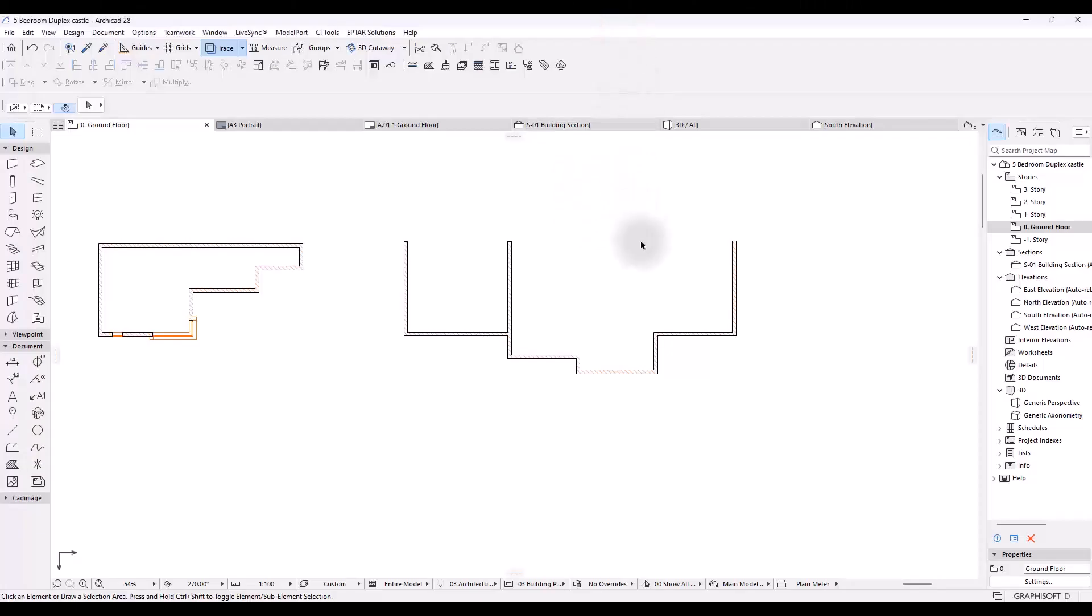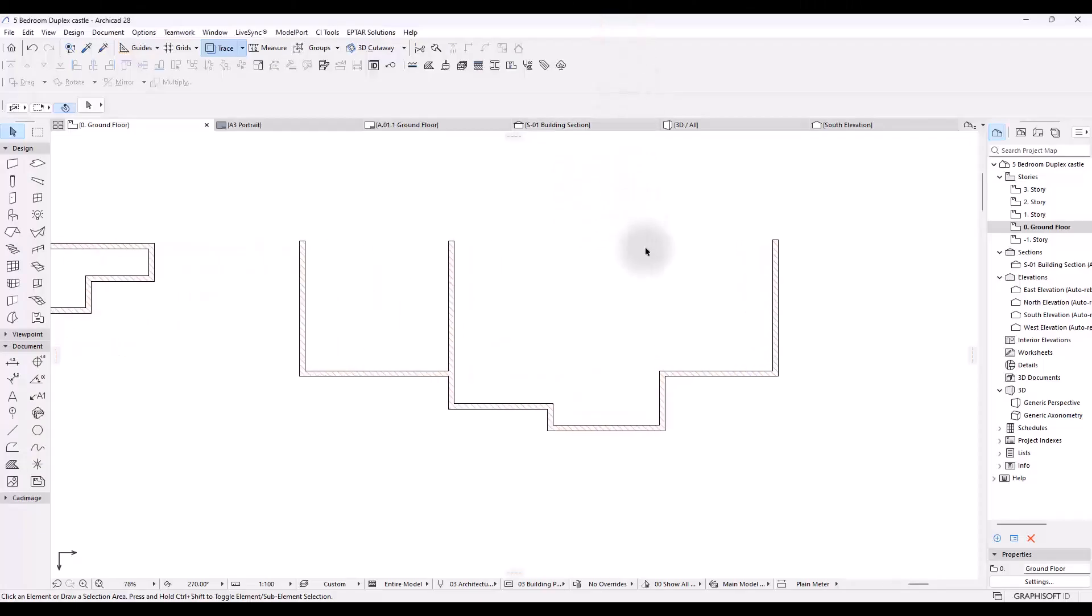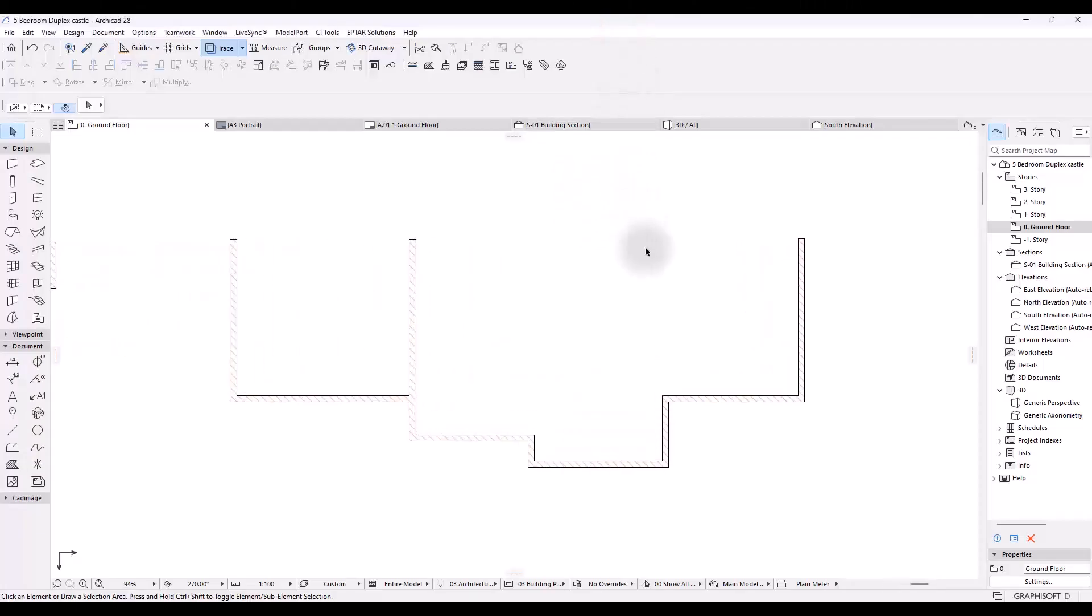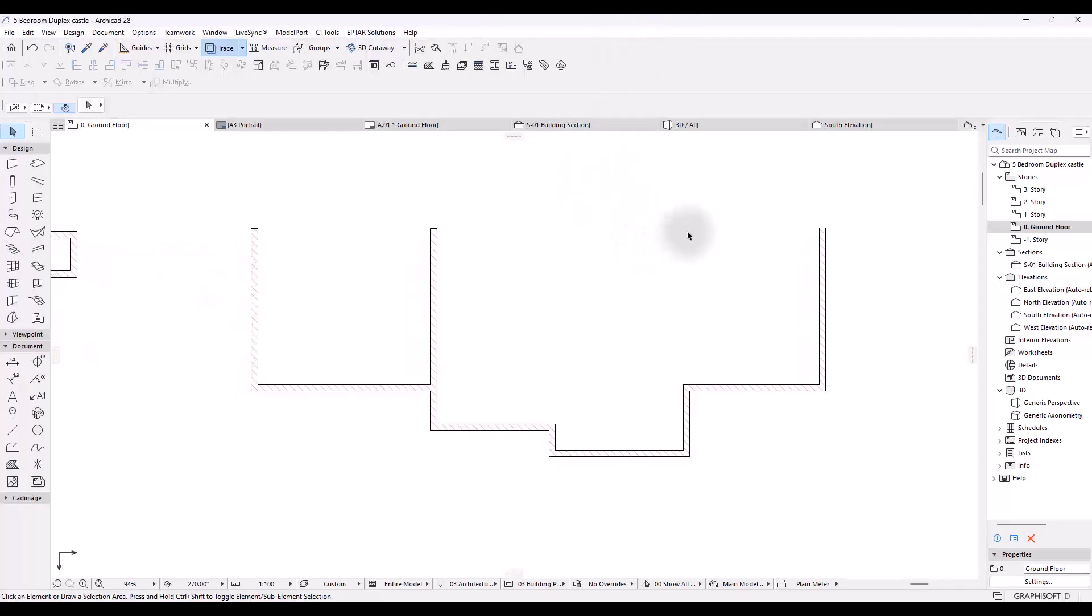Hello and good day to you wherever you're watching from. This is another video on ArchiCAD with Frank.